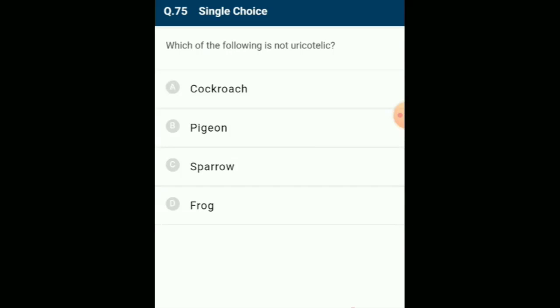Which of the following is not uricotelic? The removal of nitrogenous waste in the form of uric acid is called uricotelism, which is characteristic of insects, birds, reptiles, and lizards. The answer is option D (frogs are not uricotelic).